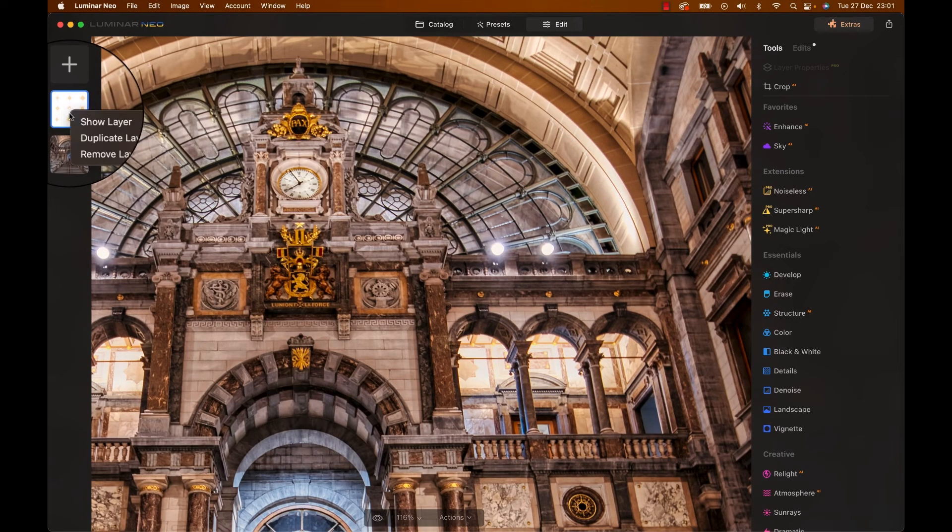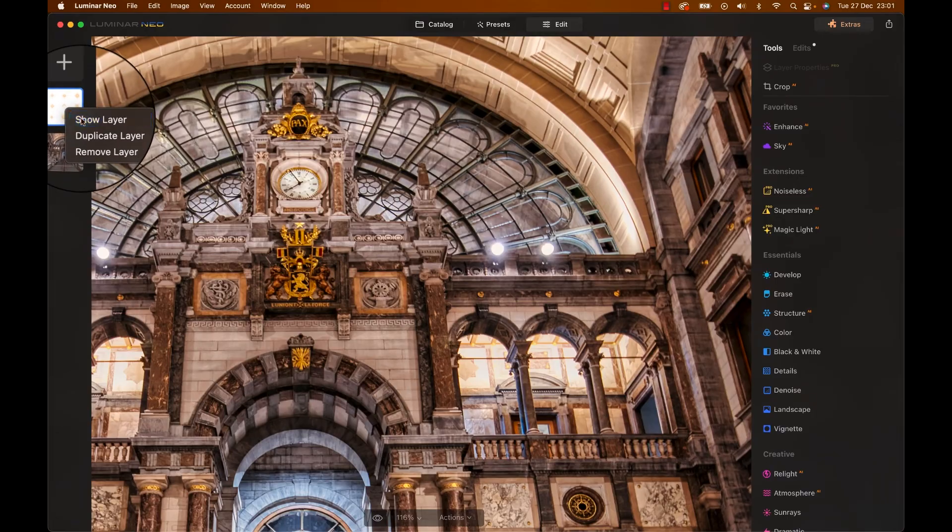So now you know what you're getting into. If you're thinking about getting Luminar for yourself make sure you use the link below the video and use the code letsimage at checkout just to support the channel of course and of course to save some money. Who doesn't like saving?